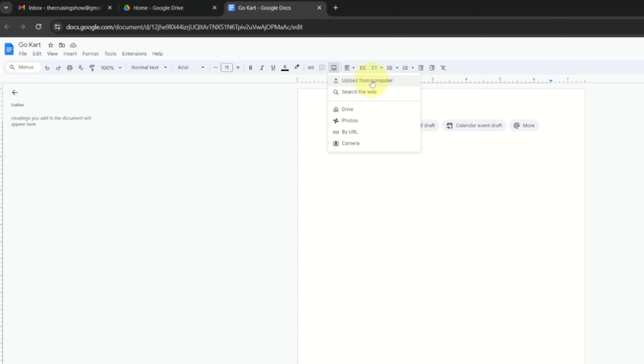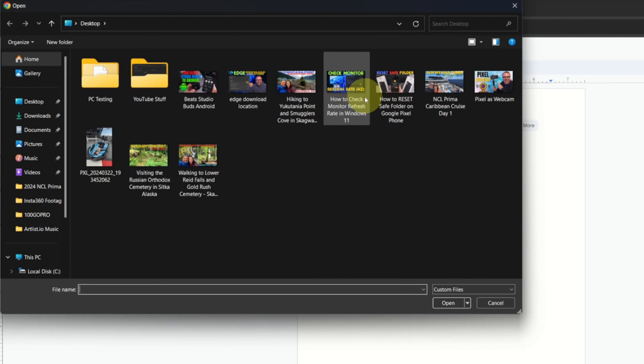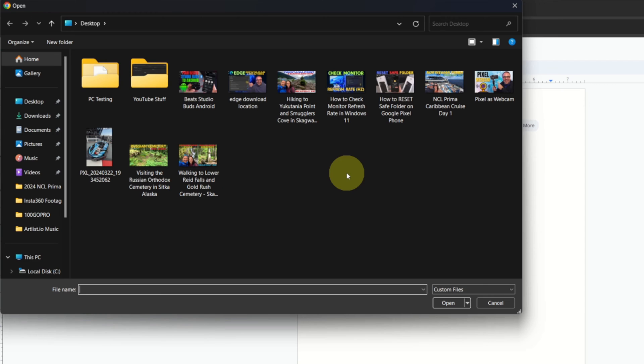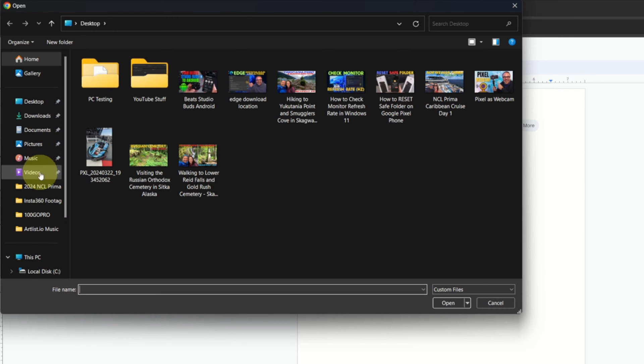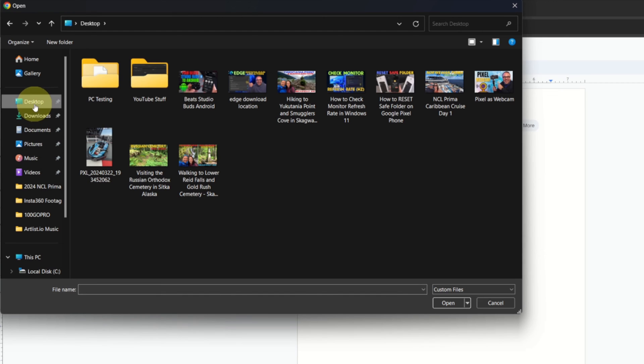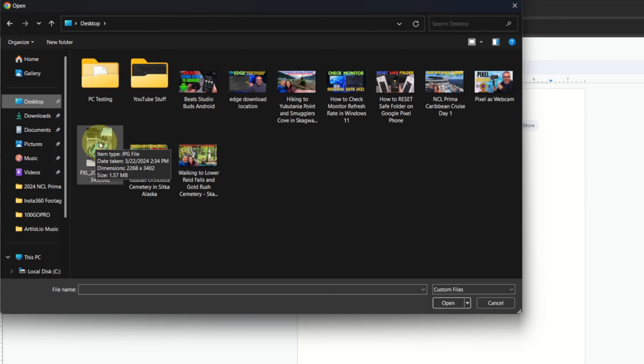And this will allow us to search our computer for our image. So maybe it's in your pictures or maybe it's in your videos folder. I again happen to have mine on my desktop, so I'll select that, and there's the image right there. So we'll select the image and then we'll hit open here at the bottom.